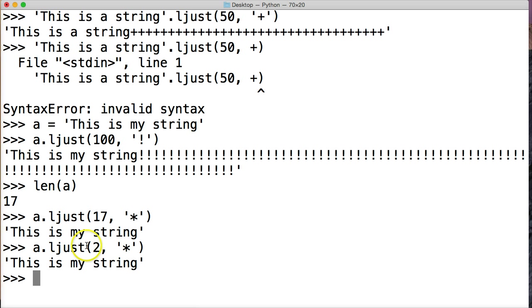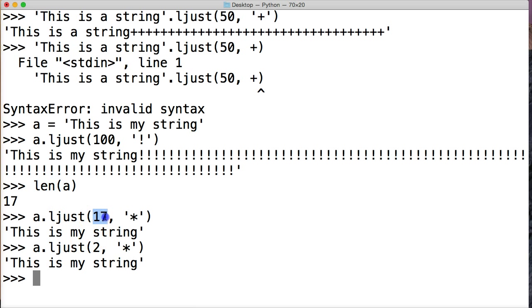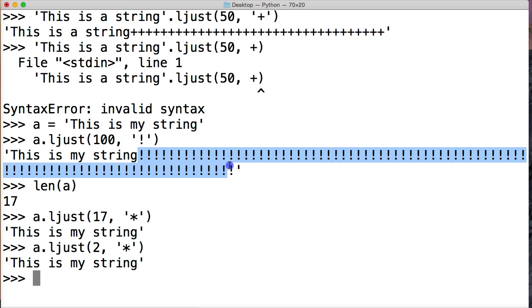All right, so if our index position is less than what is in length, then we're going to get just our string sent back to us. Anything more than that, it's going to left justify with whatever separator we're giving.